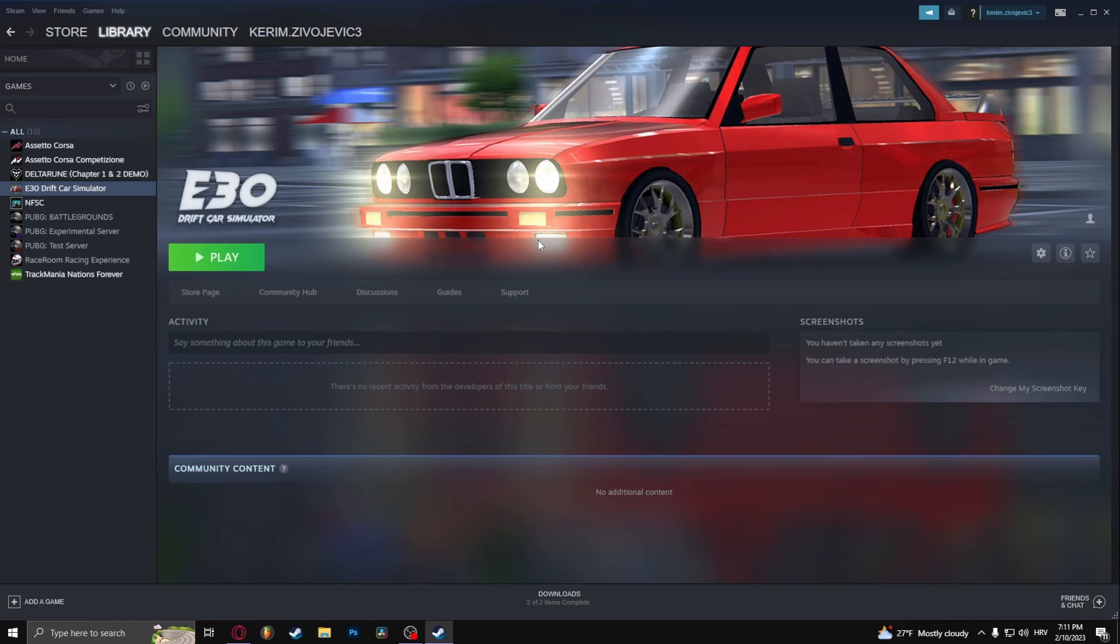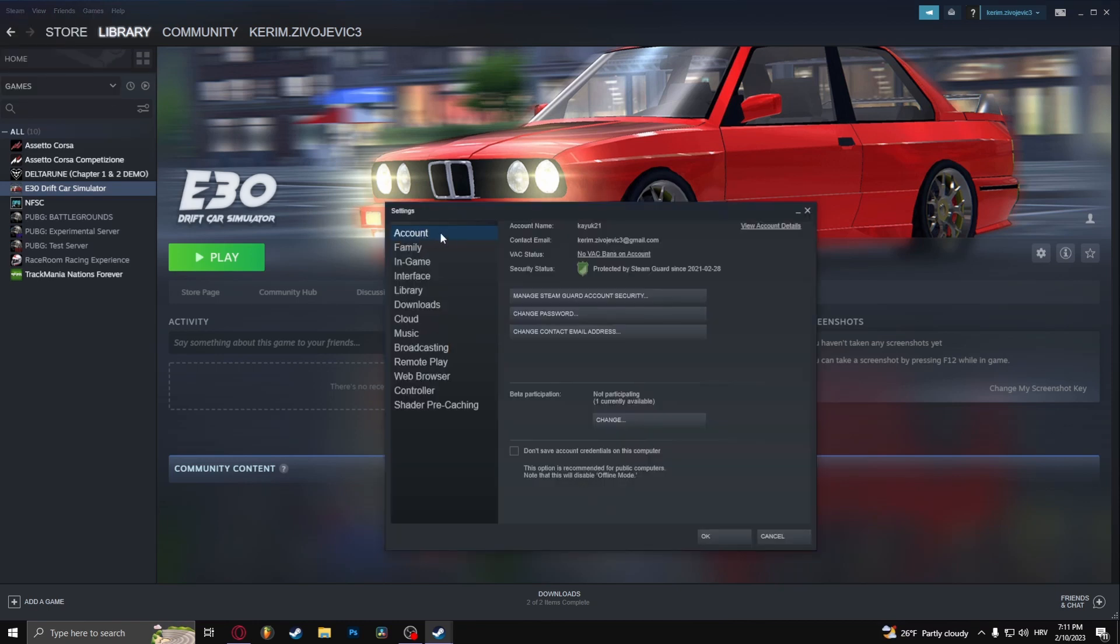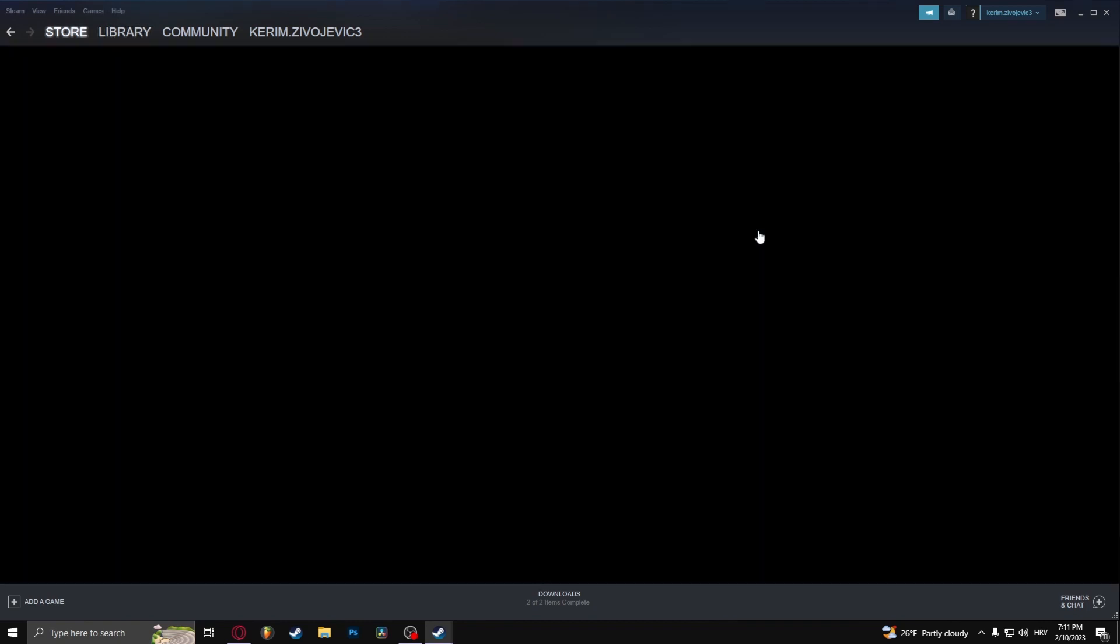So let's get started. What you want to do is go to the settings, go to the account tab and view account details.